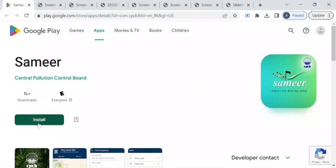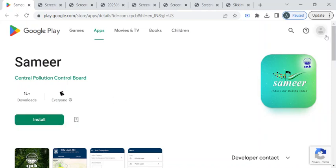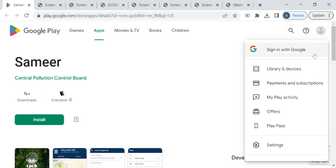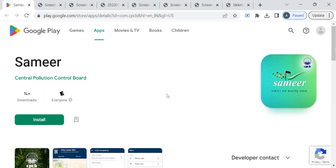If you are using a laptop or PC, please make sure your Google account is signed in here. Why? Because if you click on the install button, this app will get downloaded into your mobile in which this particular Gmail account is signed in. Or else you can directly take your mobile, open Play Store, and download this application.